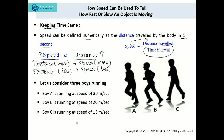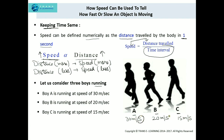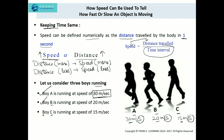Let us understand this with an example. Consider three boys running: boy A, boy B, and boy C. Boy A is running at 30 meters per second, boy B at 20 meters per second, and boy C at 15 meters per second. Keeping time the same — one second — boy A covers 30 meters, boy B covers 20 meters, and boy C covers 15 meters. The boy covering the maximum distance has the greatest speed, so boy A has the greatest speed, followed by boy B, and then boy C.